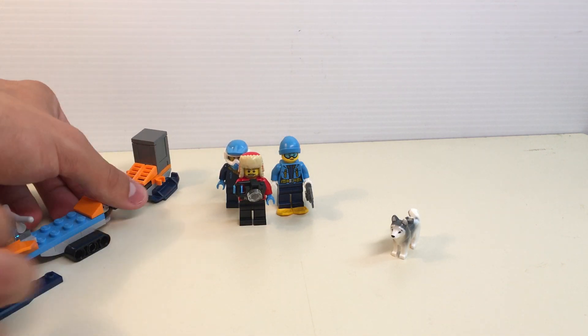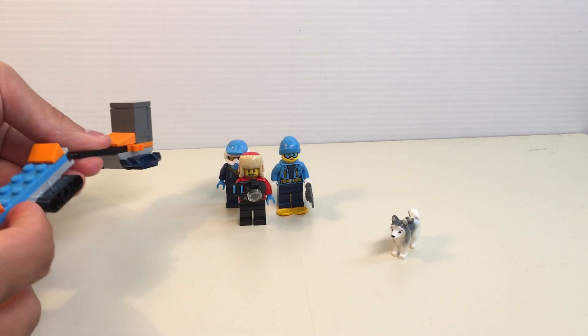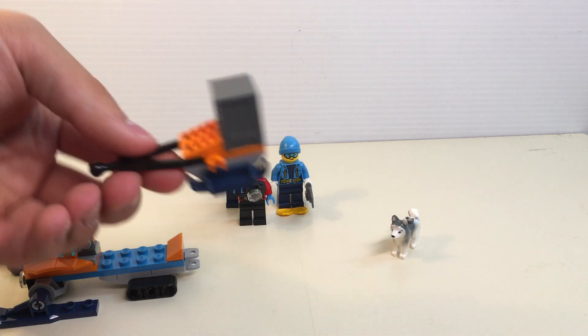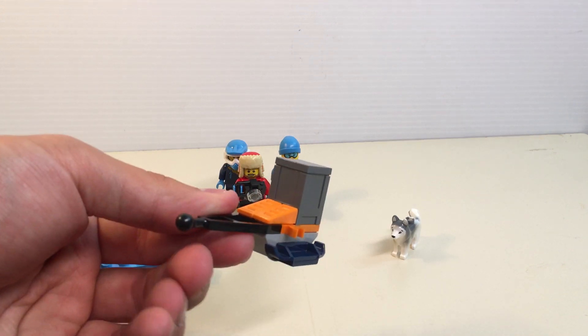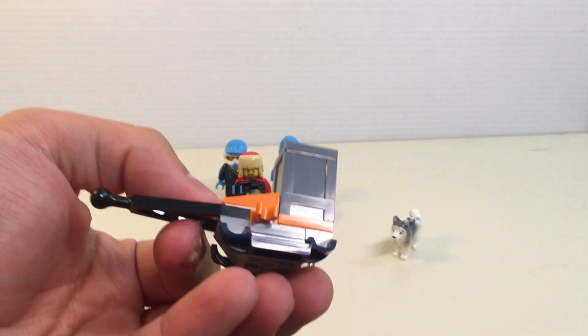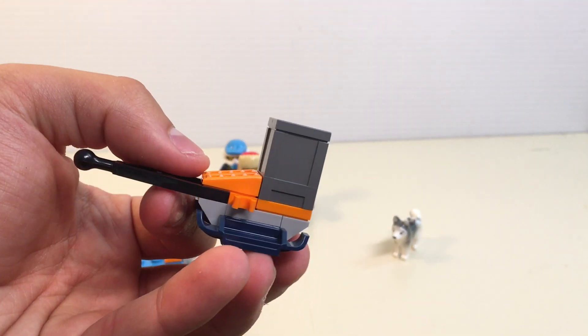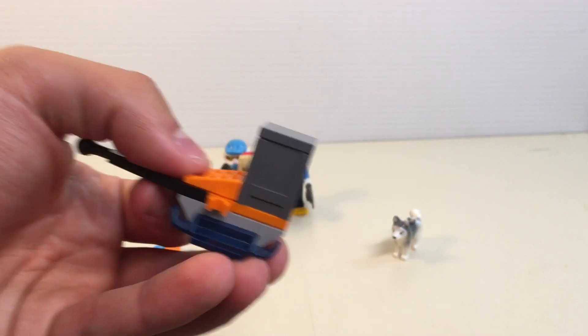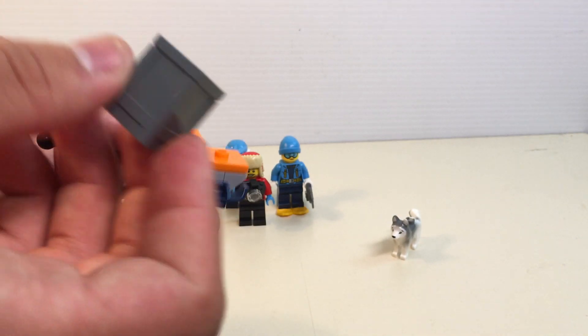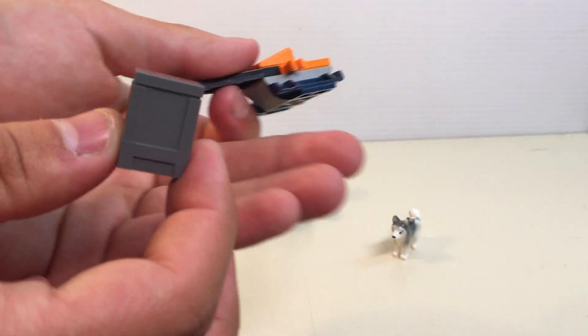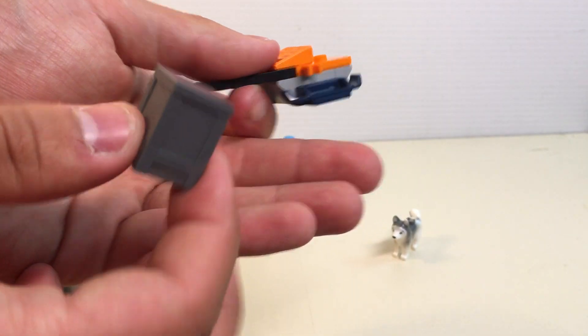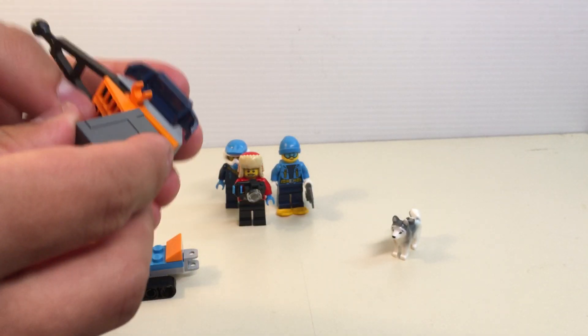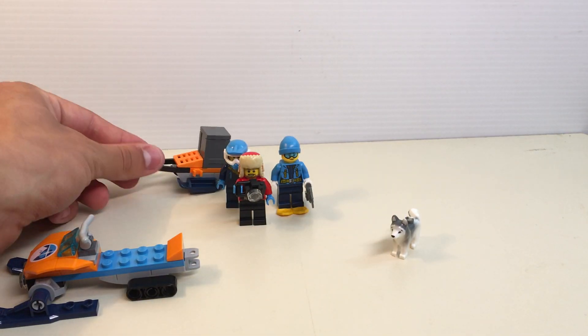That's the minifigures there. Let's look at the snowmobile and the sled. They are just the regular ball hitch. The sled here is a very small little build, can hold only one little thing here, just a little container. Not much going on there, but it's a nice little addition. It does have a couple of clips to hold on to your minifig accessories.